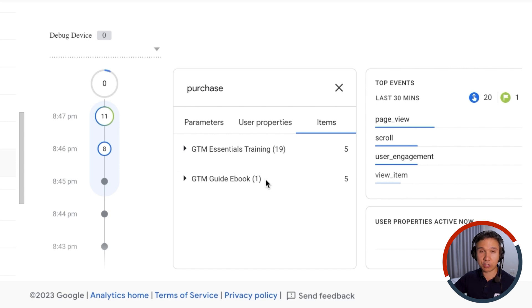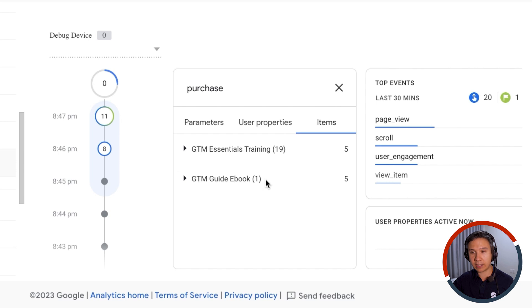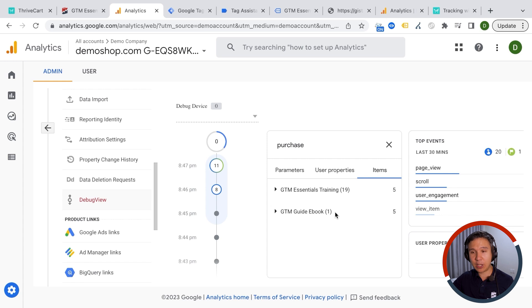If you purchase the upsell, obviously that would be in there as well. And you can also add bump offers to this. So this is dynamically changed based on what your funnel looks like inside of ThriveCart. So that's really it with the setup of enhancing your data with Google Analytics 4 and Google Tag Manager.